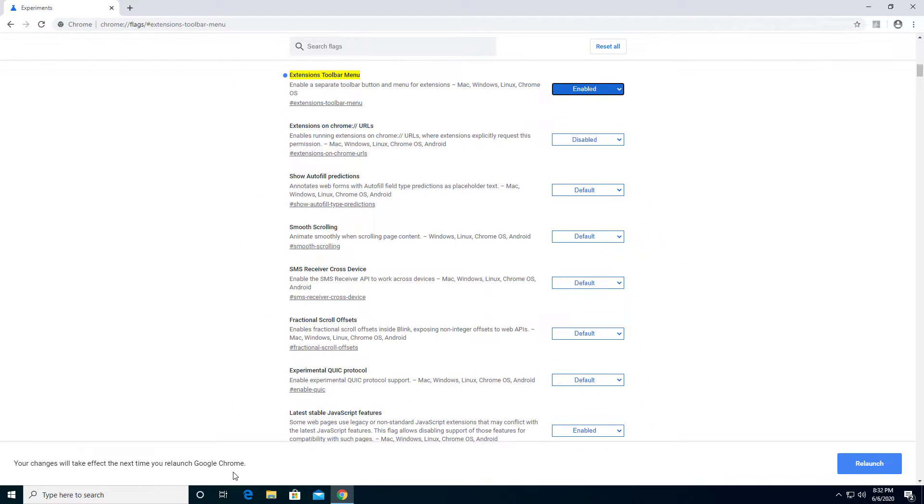So let's go ahead. It tells us your changes will take effect next you relaunch. So let's relaunch the program.